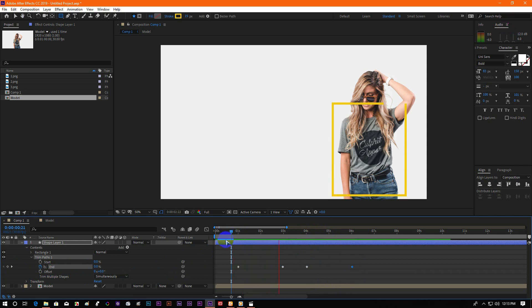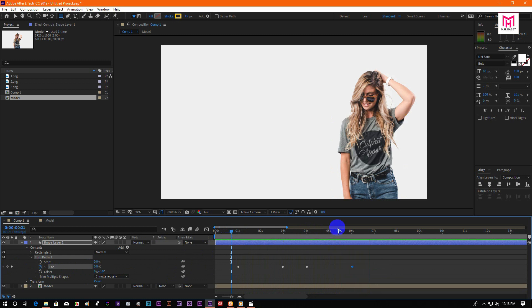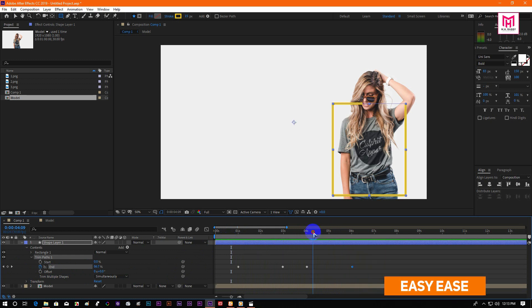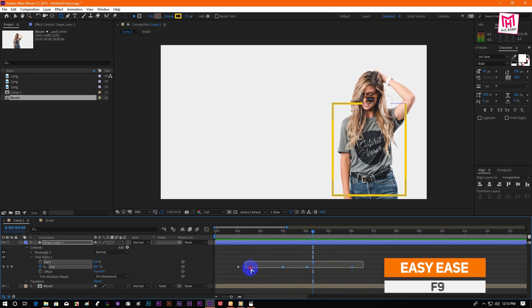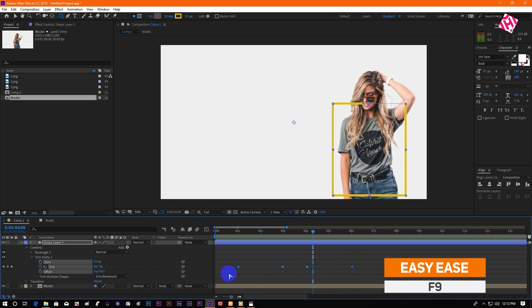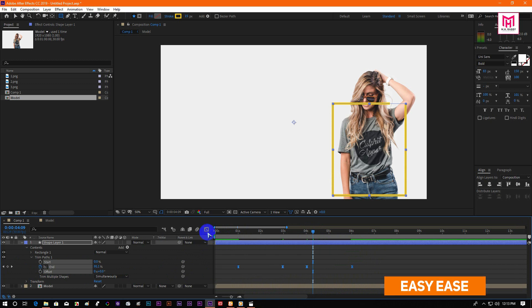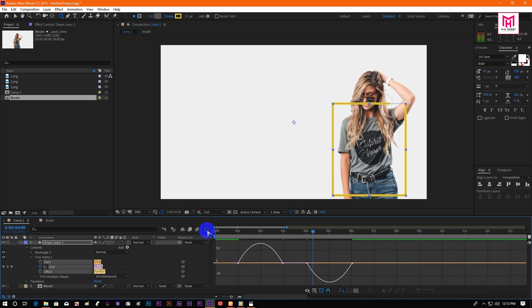Yeah, the animation looks good. Select all the keyframes and press F9 to easy ease them. Then go to the graph editor and make a speed curve like me.